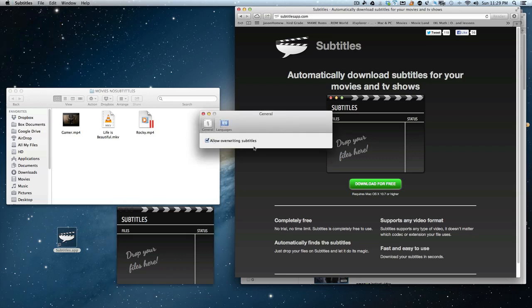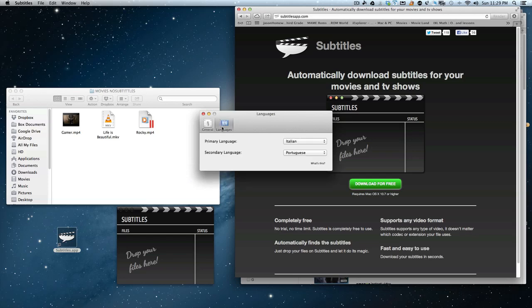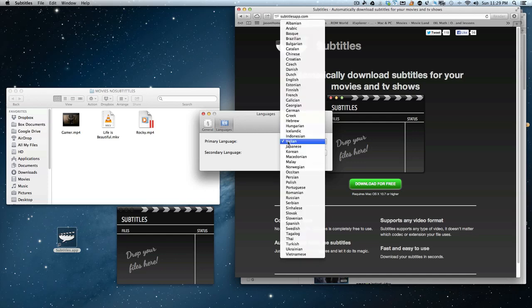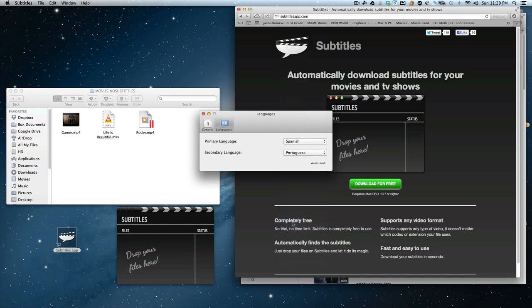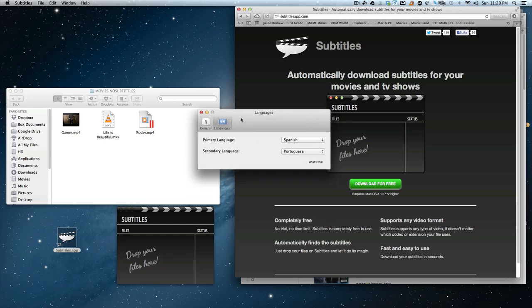you'll overwrite any subtitles that are there originally. Let's say you downloaded a movie and it has English subtitles, but you're Spanish-speaking and you want to change it to Spanish, you can do that by clicking Allow Overwrite Subtitles. Now if you search in here and say the first language is, out of all these languages here, you want to choose Spanish first, and then you understand Portuguese, so you put Portuguese as second if it doesn't find Spanish first.